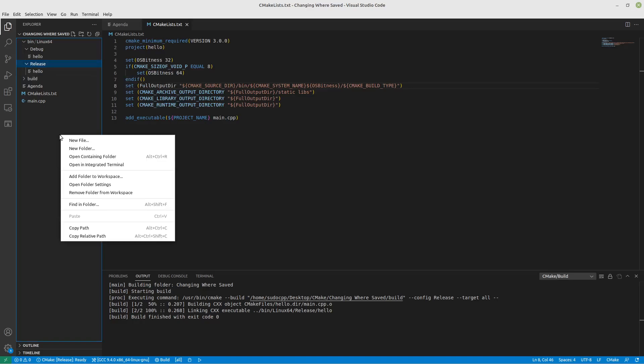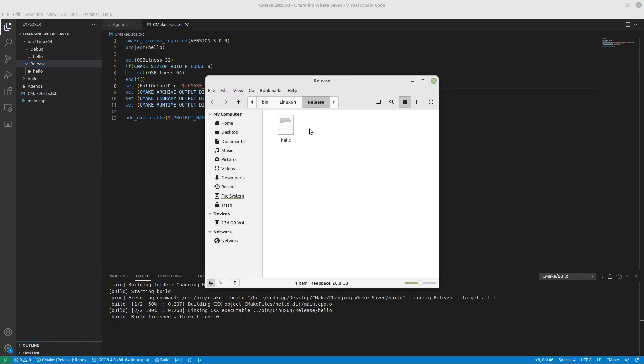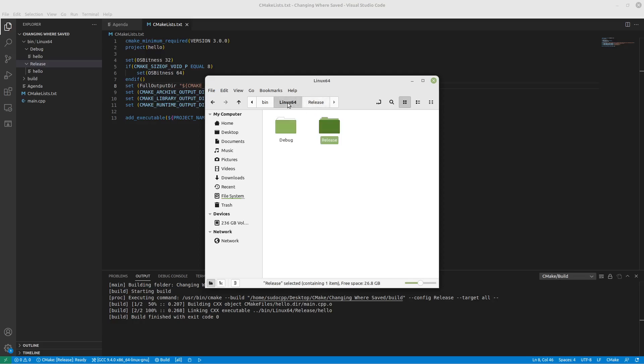Now, is there a way to open this folder directly here? Oh, how fancy is that? Now, if we click on this, you can see that this is 17.2 kilobytes in size. And if we go to the debug version, it's 39.3 kilobytes in size. So,